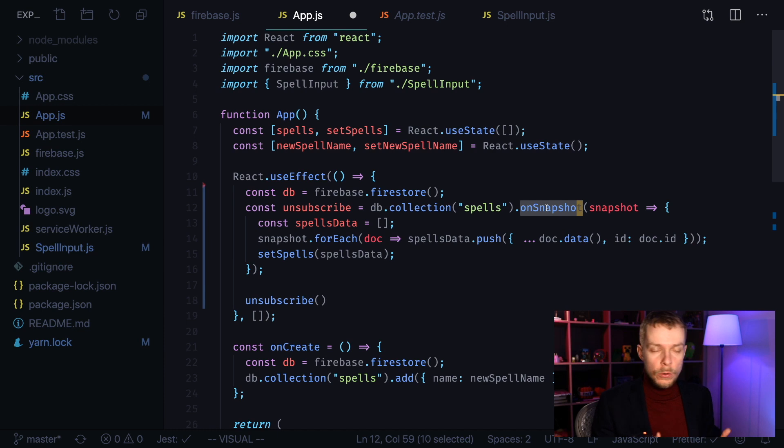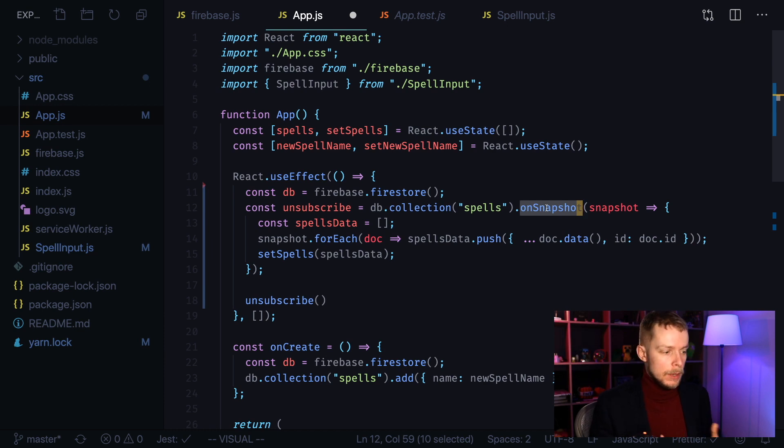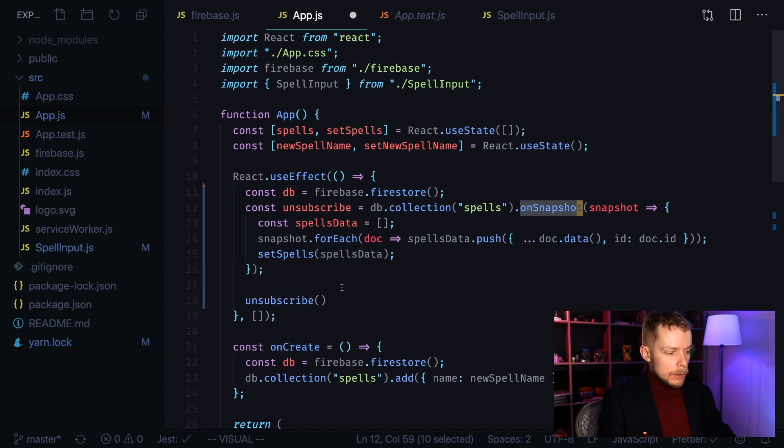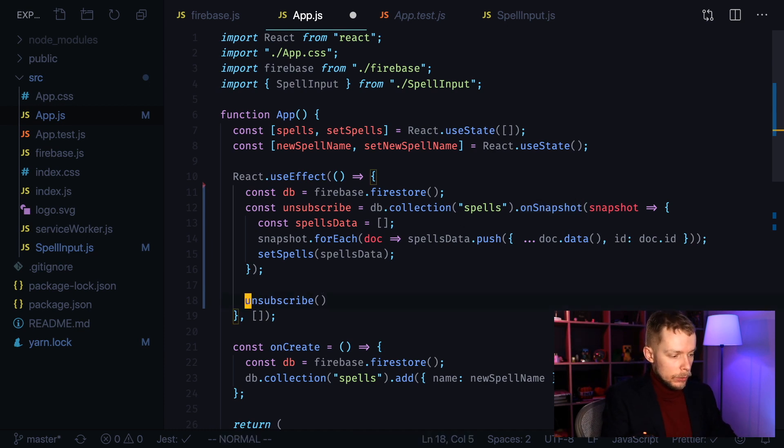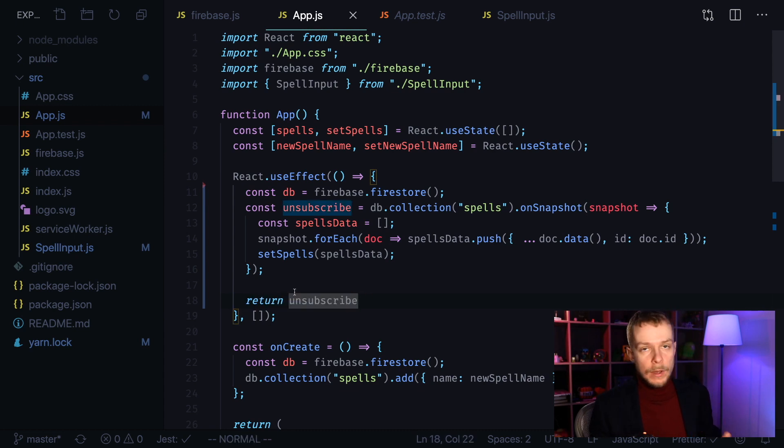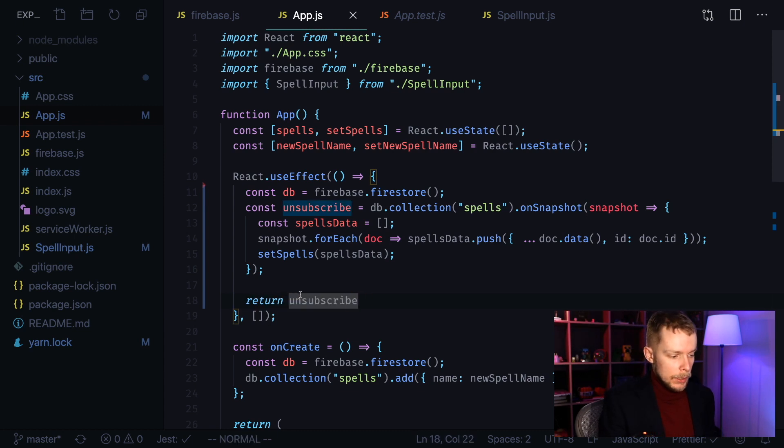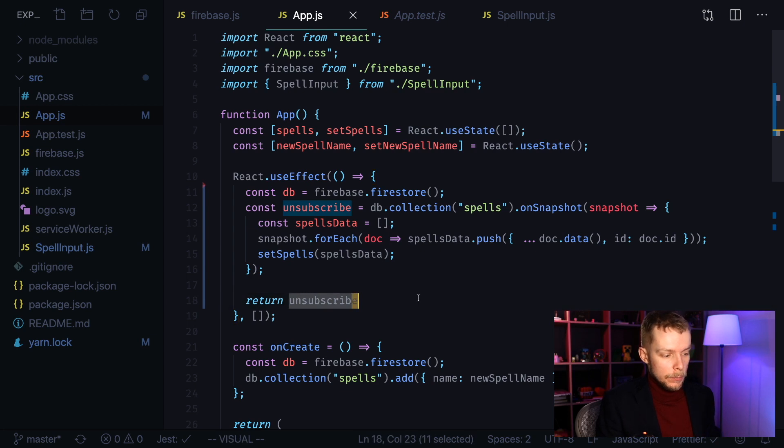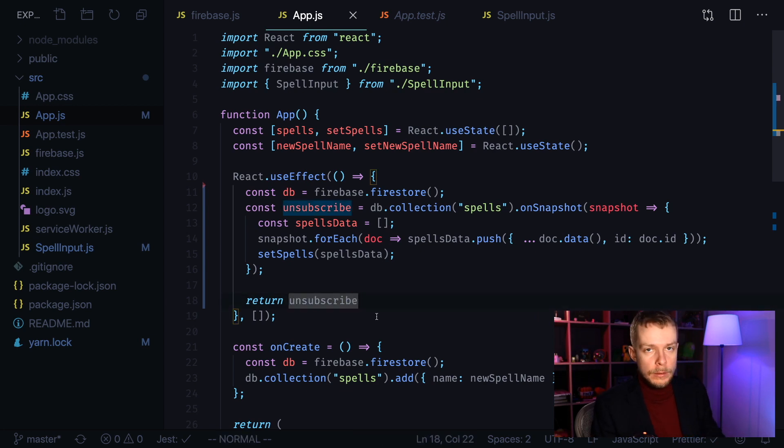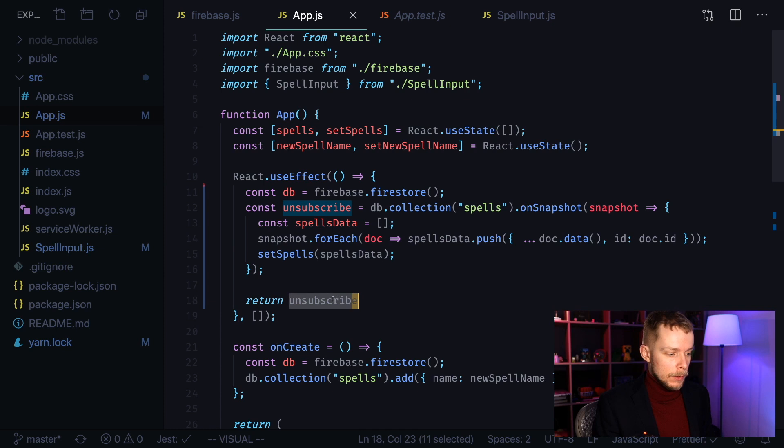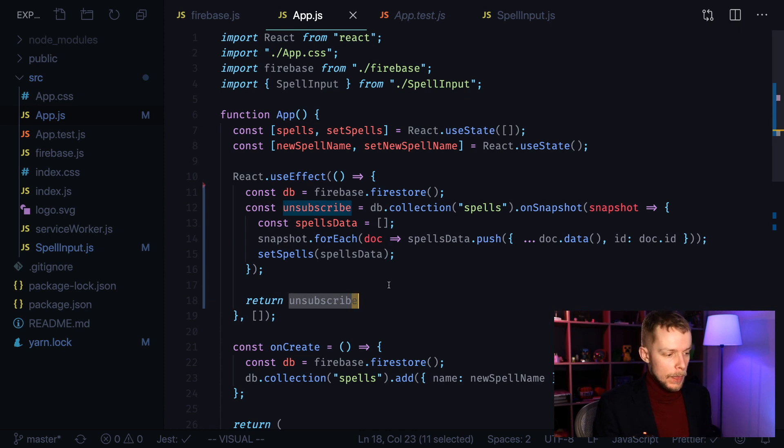Now when you use React useEffect hooks, you can call cleanup functions just by returning them in the end of this useEffect callback. So in our case, we will just return unsubscribe function. It's important that we are not calling it here. We are just returning the reference to our unsubscribe function.